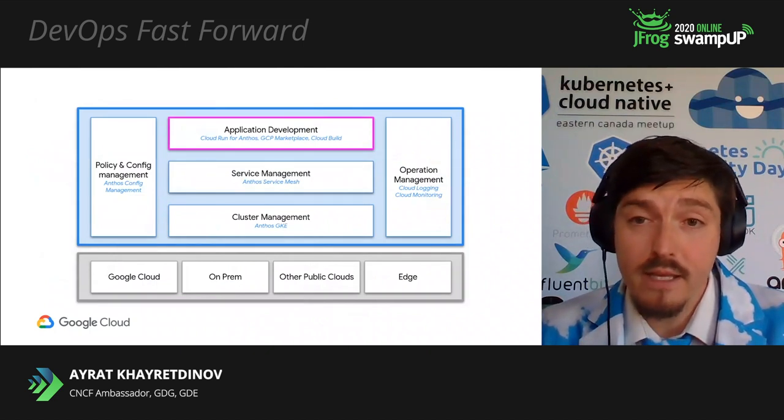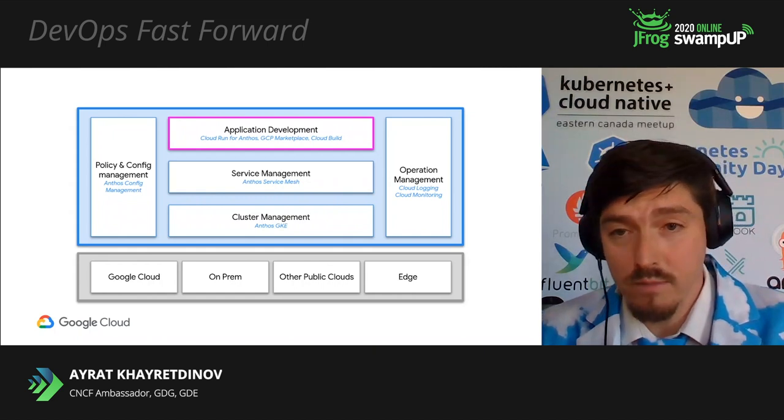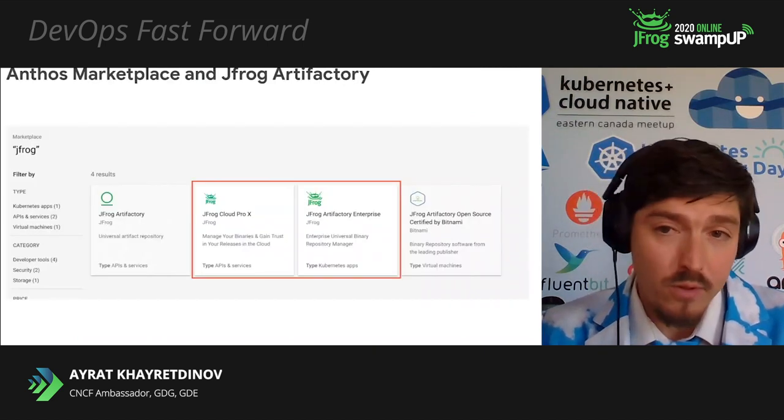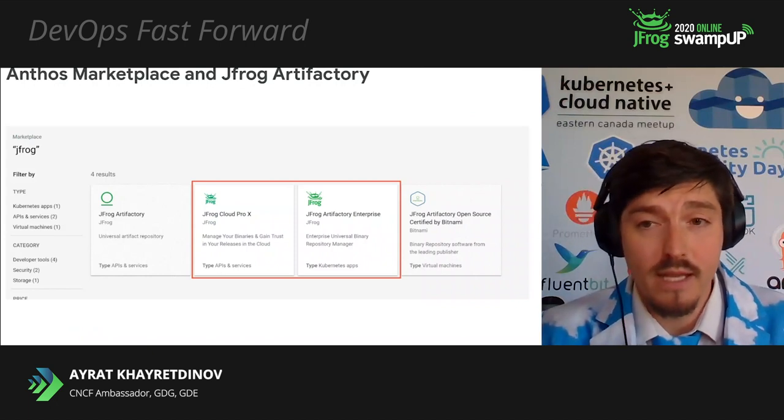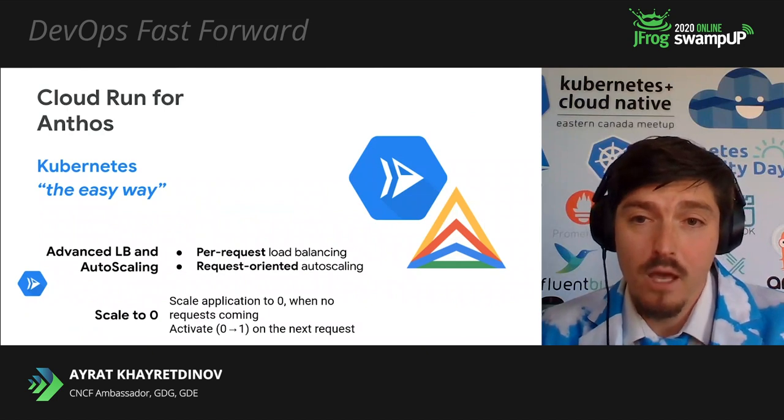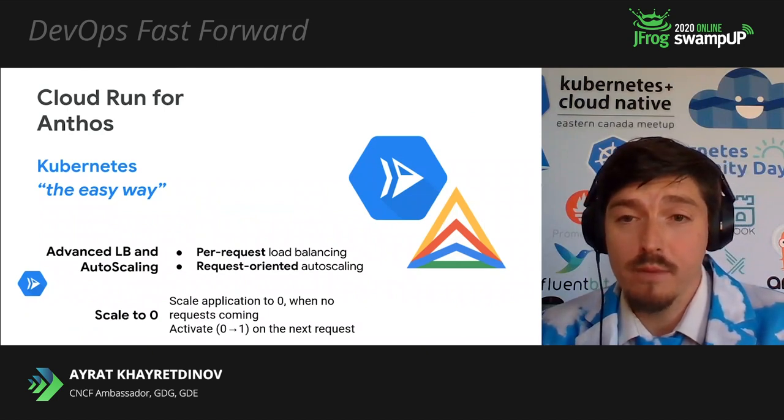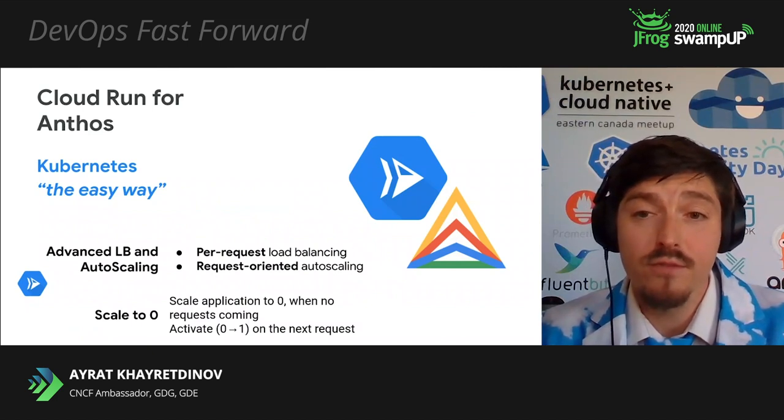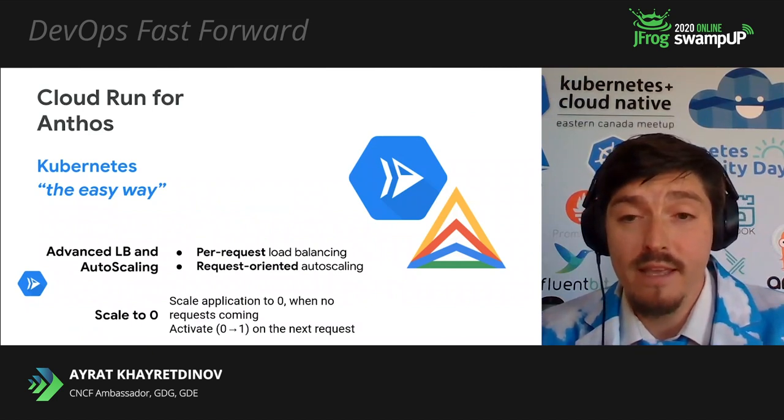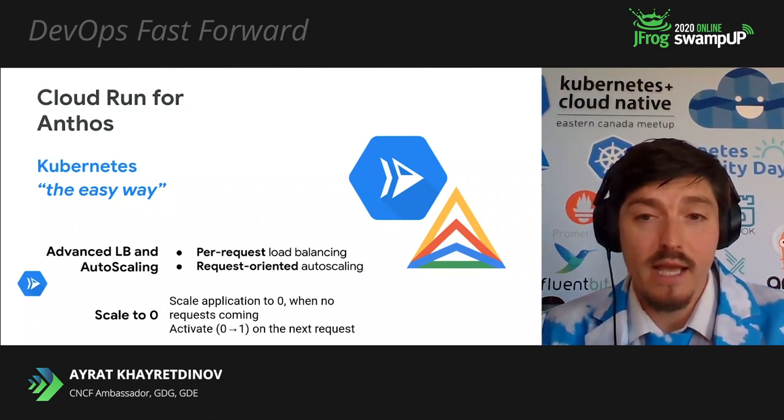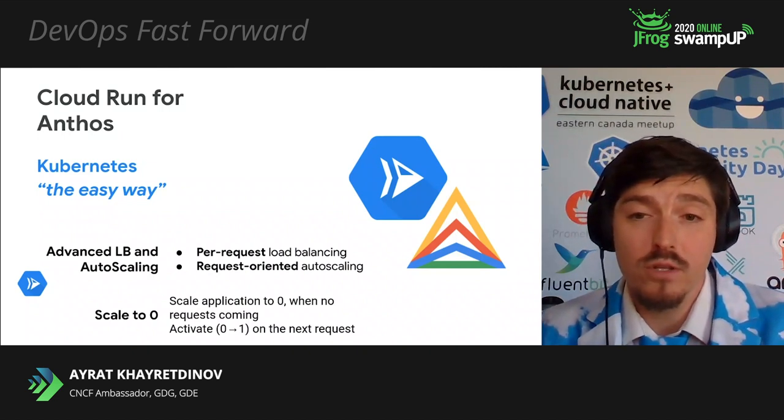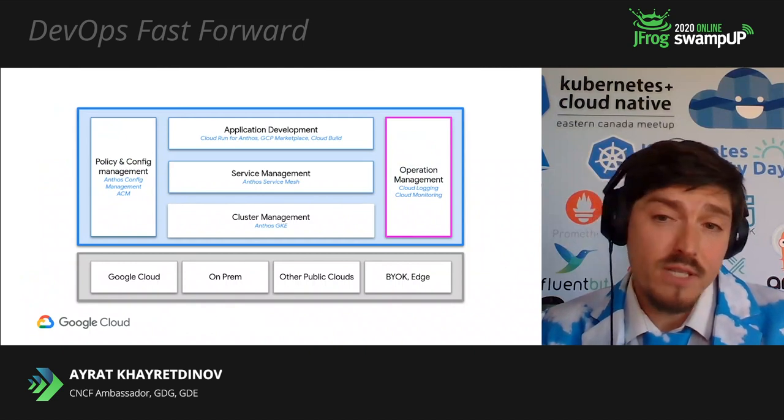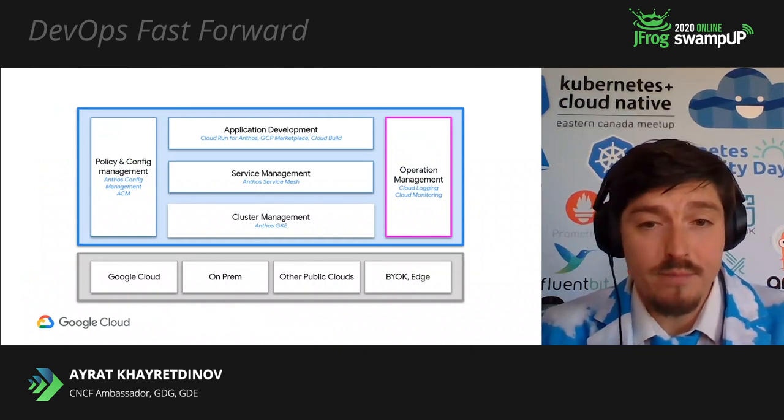Finally, application development provides solutions on Anthos Marketplace from Google and our partners. For example, in Anthos Marketplace, you can find and deploy JFrog Artifactory enterprise on any cloud providers or on-premises. Also, application development layer includes capabilities of Anthos to run serverless applications via Cloud Run for Anthos based on K-native APIs and provide easy way to deploy services on Kubernetes and advanced capabilities such as advanced load balancers and auto-scaling on top of Kubernetes.